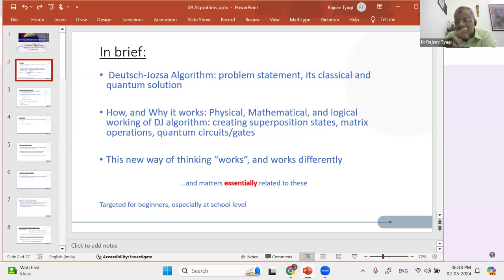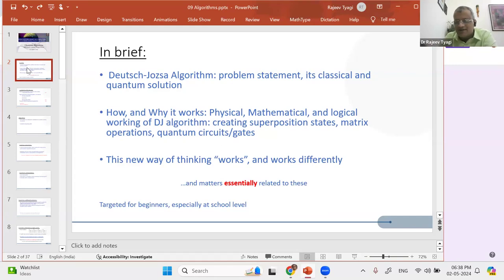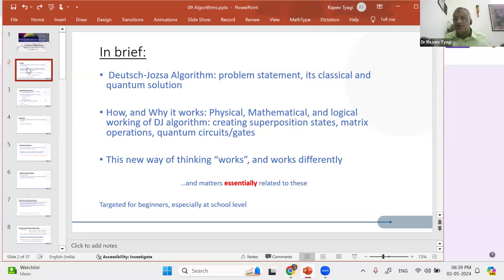For example, if I say zero changes to one, one changes to something — don't get the feeling that it is no more a normalized state; I will come back and settle that also. I simplified it so that the basic message about the quantum way of solving problems — that it works — goes through.